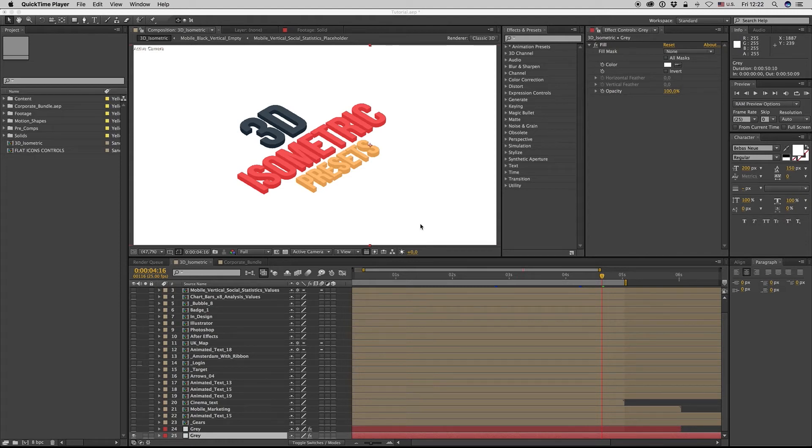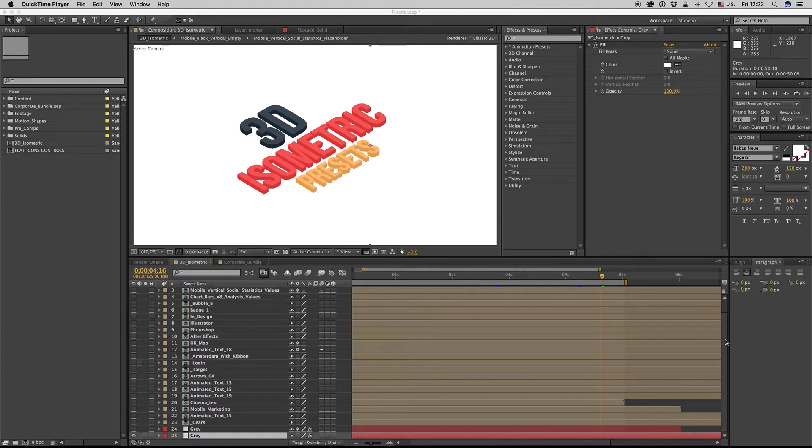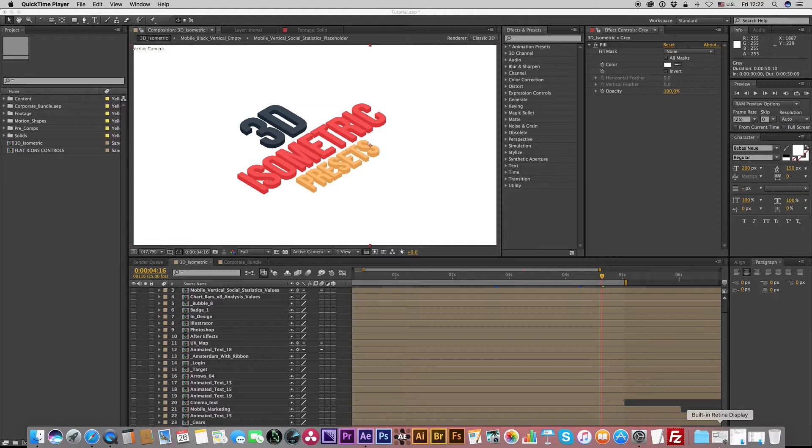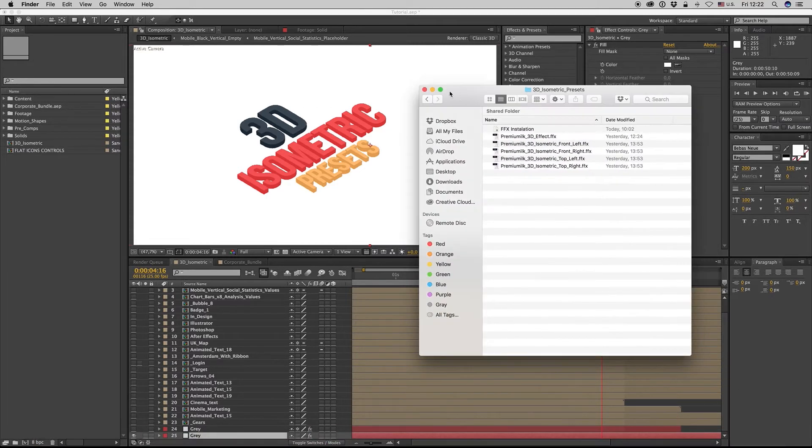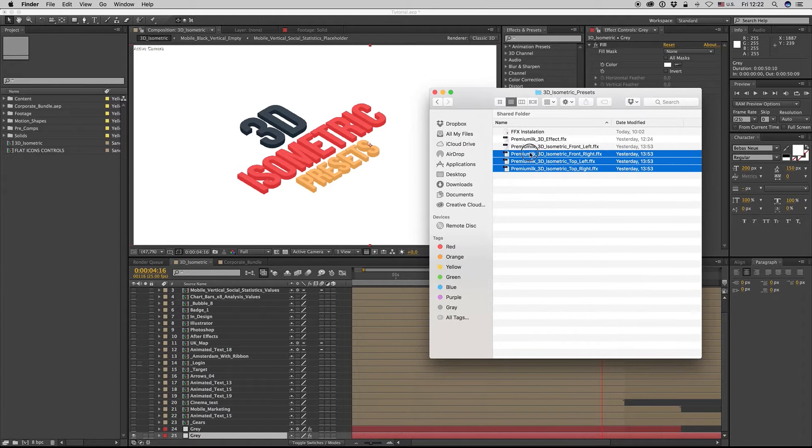Hello guys and ladies, this is PreoMilk. Here we have the 3D isometric presets. First of all, you have to install the presets that you find in the folder.